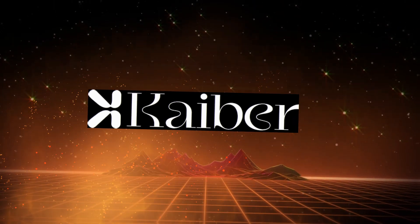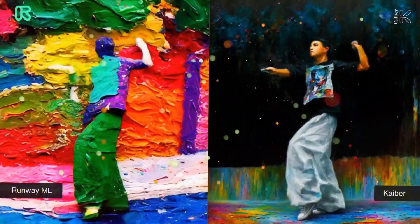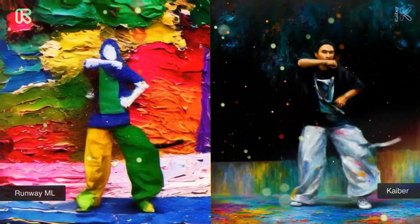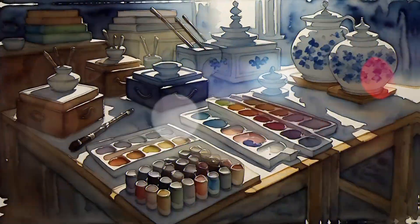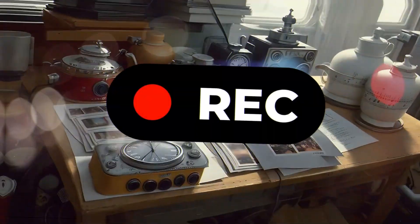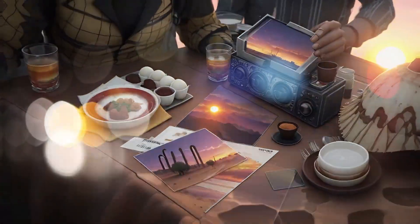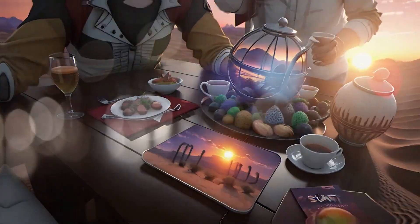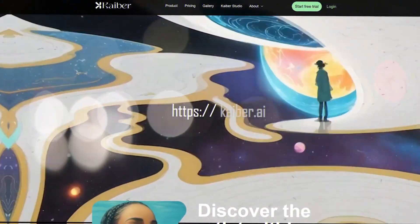Second tool: Kaiber. Next on the list is Kaiber. This tool really steps things up by offering more advanced animations and styles. You can animate still images and give them a real cinematic look with Kaiber. Whether you want to turn a sketch into a movie-like scene or add some flair to your promotional content, Kaiber can handle it. Here's the cool part: it has a seven-day free trial with ten credits, and with just one credit you can generate a short animation up to ten seconds long.